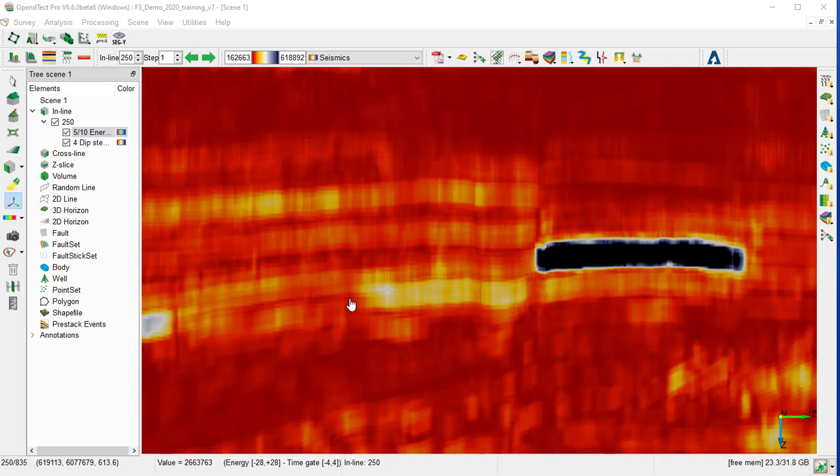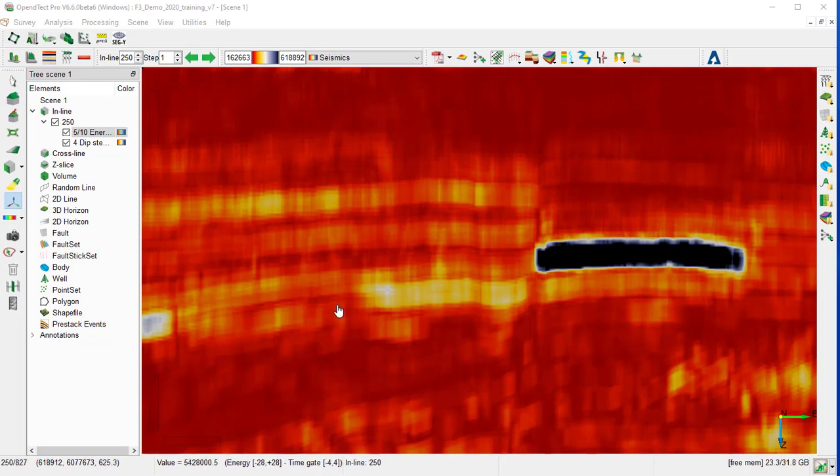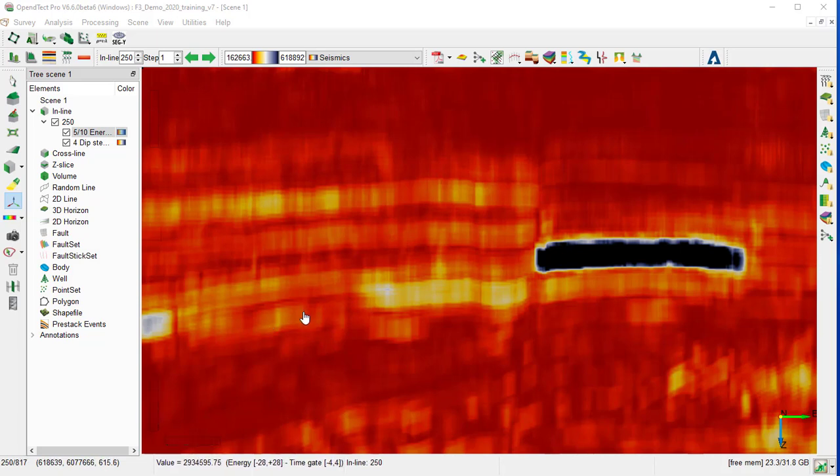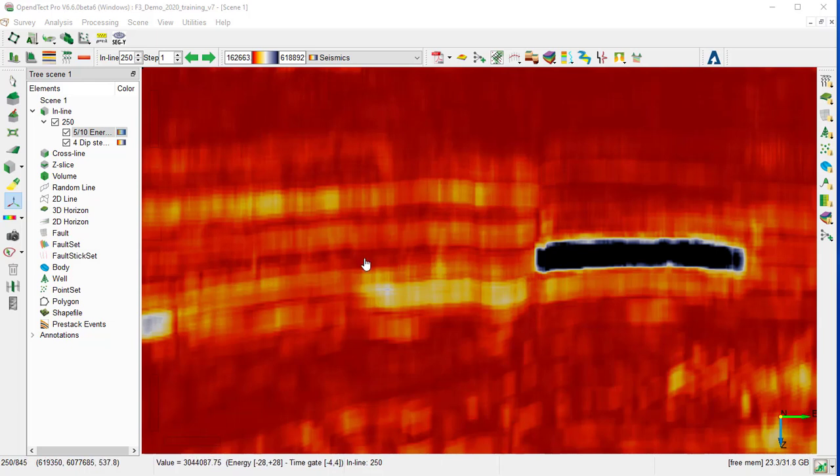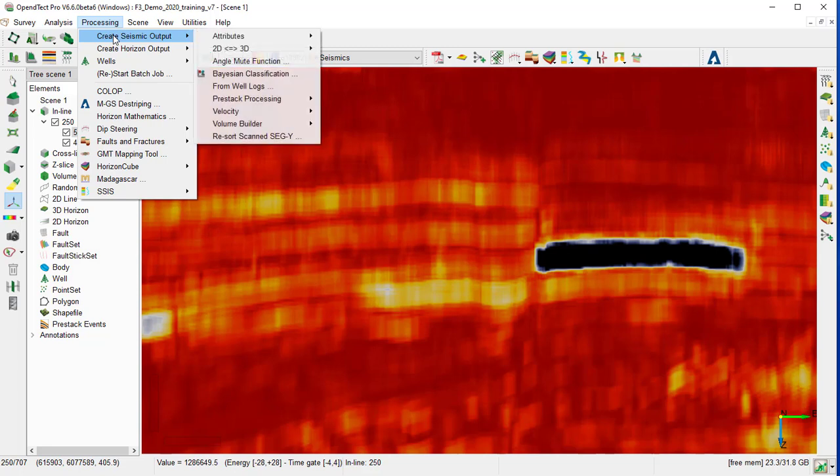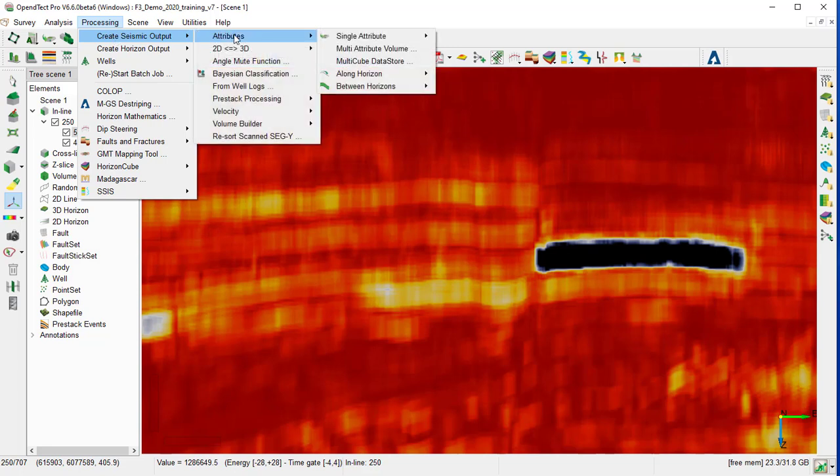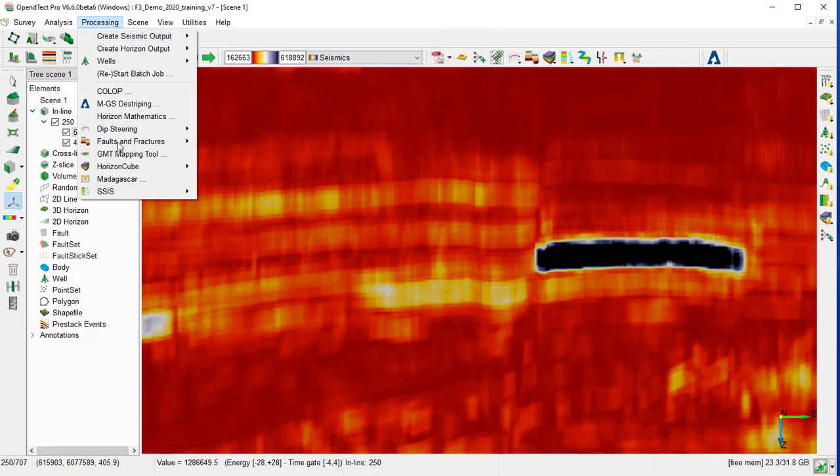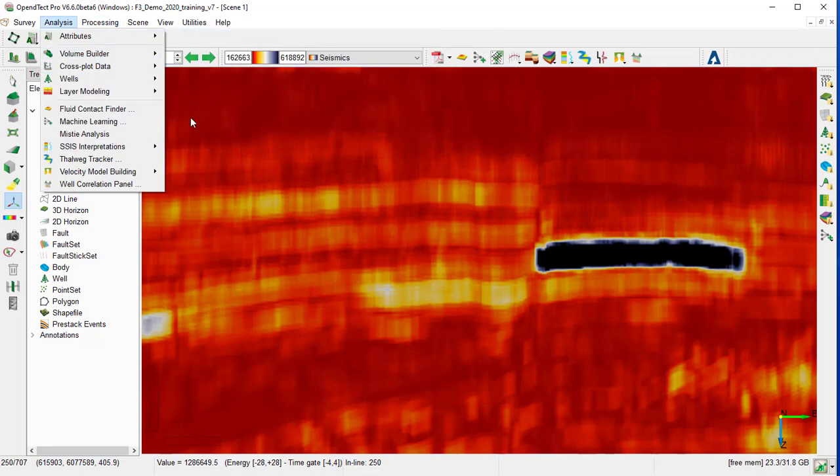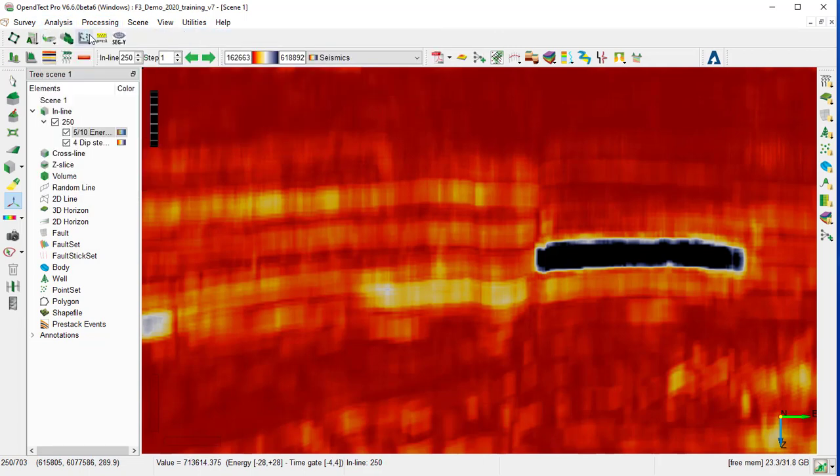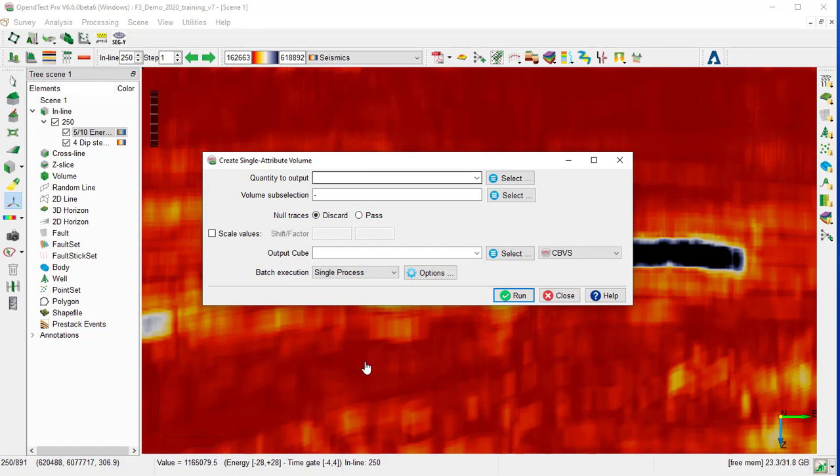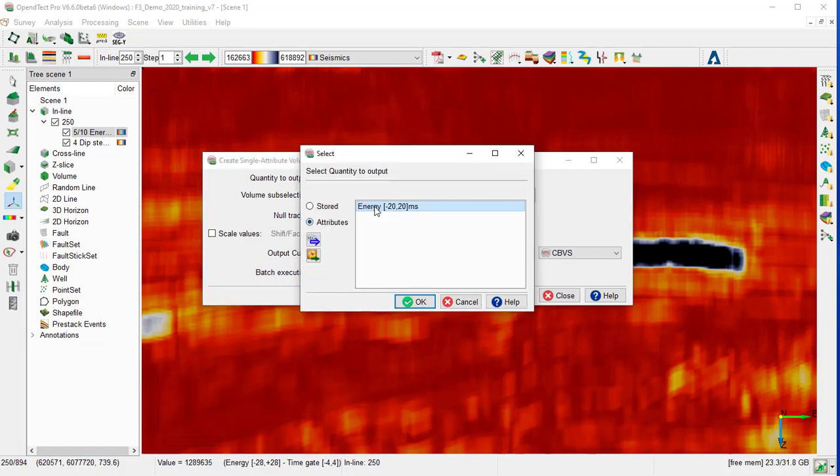So far, all the energy attribute display and computation were done on the fly. So we are now going to calculate and store the energy attribute on disk as an OpenDetect volume. For that, we go to Processing, Create Seismic Output, Attribute, Single Attribute, 3D, or we use the icon Create Single Attribute 3D.